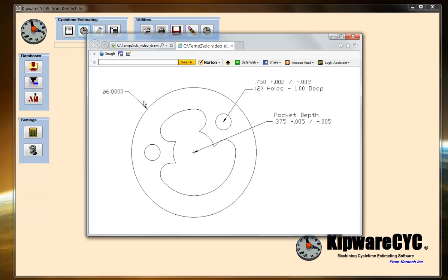We have a 6-inch diameter stock. We've got a couple of holes — 750 — which we're going to spot, drill, and ream, basically through the part, 1-inch deep. And then we've got an irregular pocket that's 375 deep, which we'll be using the new CLC sketch pad to estimate the cycle time to rough machine and finish machine this pocket.